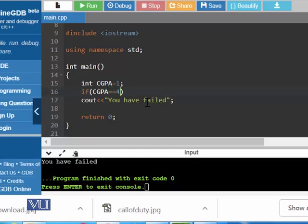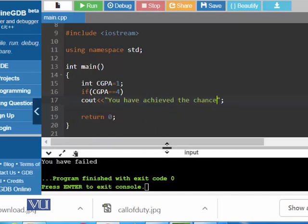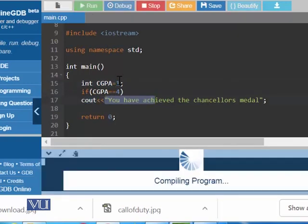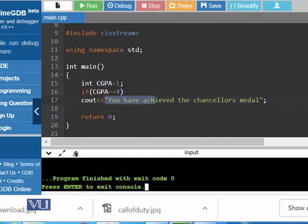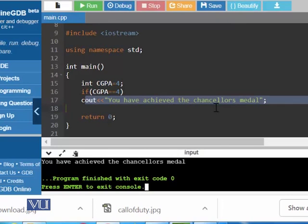If CGPA is exactly equal to 4, output 'you have achieved the Chancellor's Medal.' As CGPA is currently 1, 1 is equal to 4 is false, and this statement will not be executed. Let's try — yes, we did not get anything. When will we get output? When we put 4, because CGPA would have value 4 and 4 equals 4 — the condition becomes true. And we have achieved: 'You have achieved the Chancellor's Medal.'